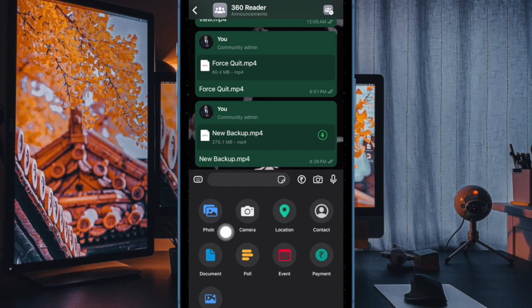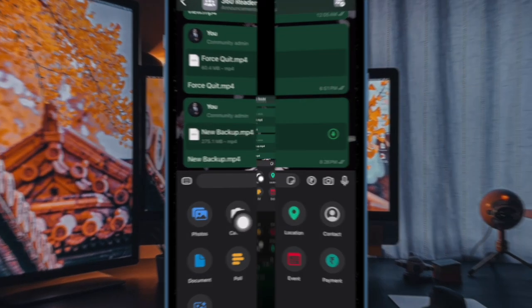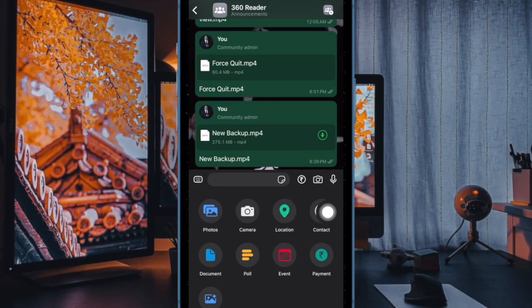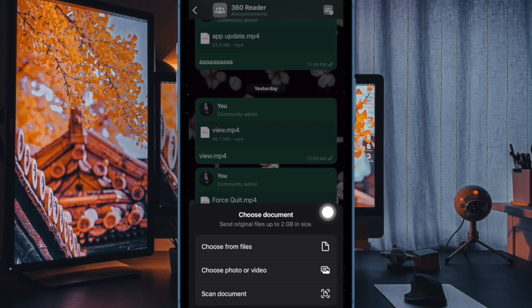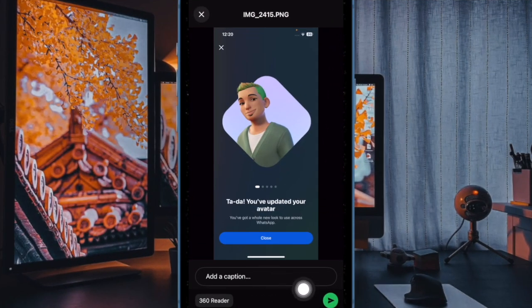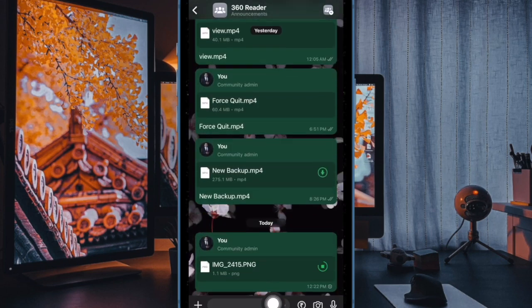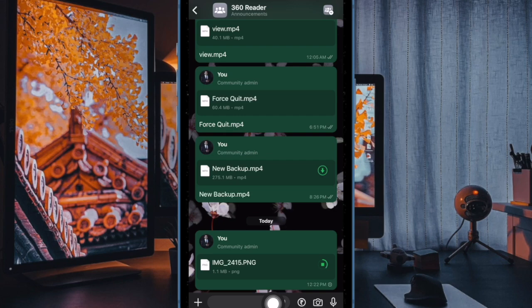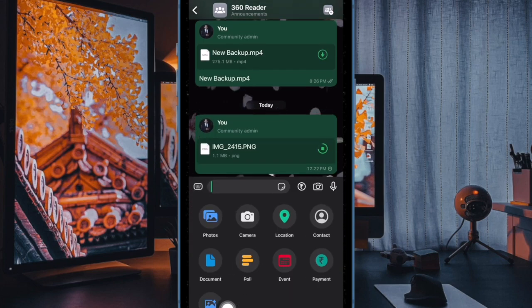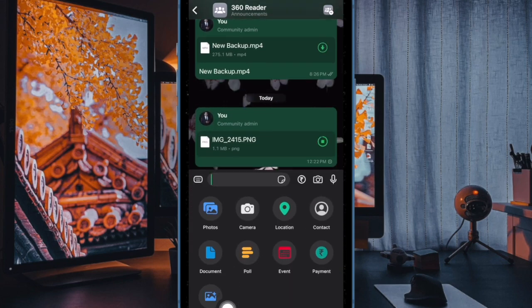From the pop-up menu, choose the Document option. Then navigate to the photo you would like to send as a document, and finally hit the Send button to send it as a document file.